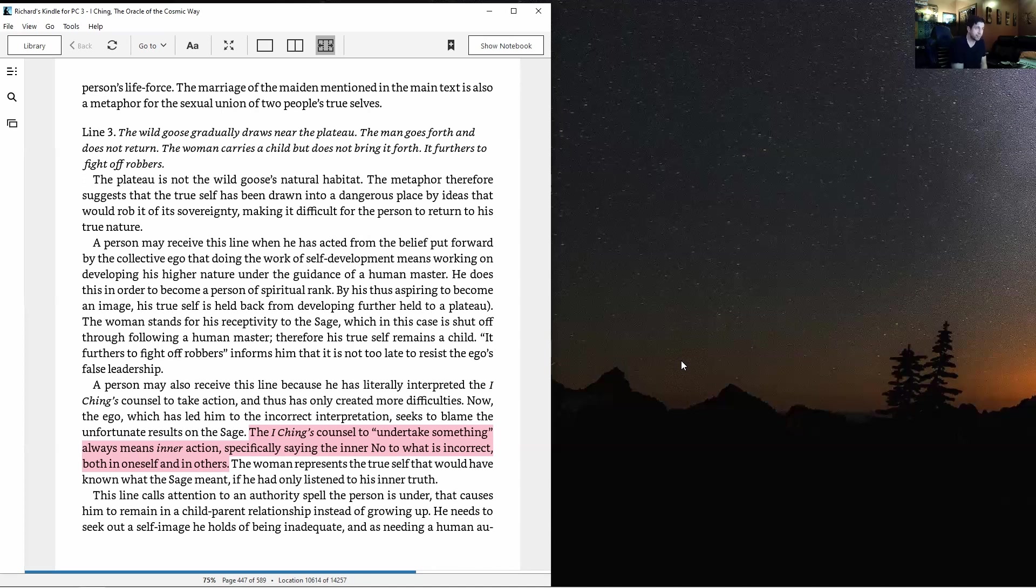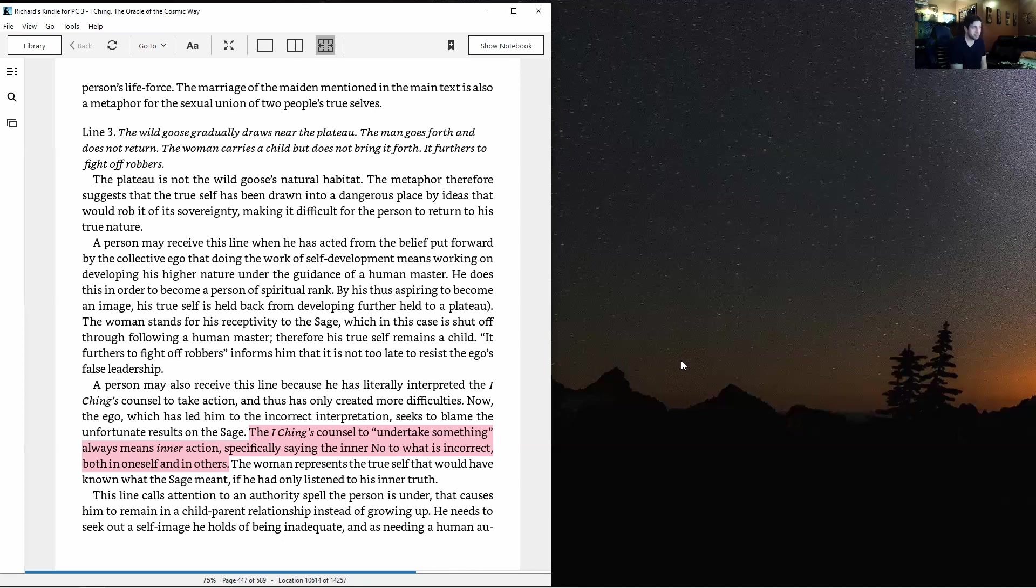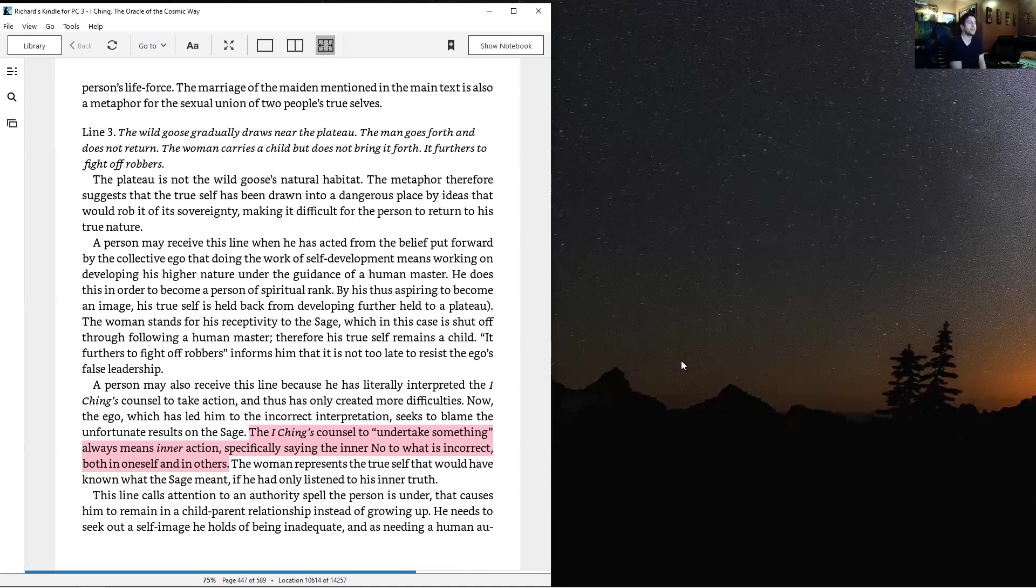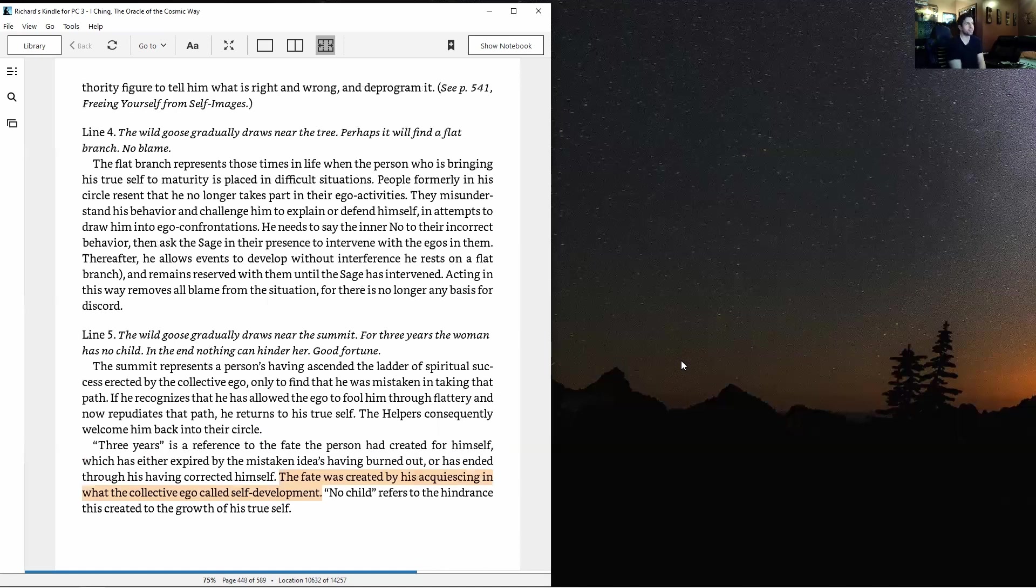Line three: The wild goose gradually draws near the plateau. The man goes forth and does not return, the woman carries a child but does not bring it forth. It furthers to fight off robbers. The plateau is not the goose's natural habitat. The metaphor suggests the true self has been drawn into a dangerous place by ideas that would rob it of its sovereignty. A person may receive this line when he's acted from the belief that doing the work of self-development means working on developing his higher nature under the guidance of a human master.